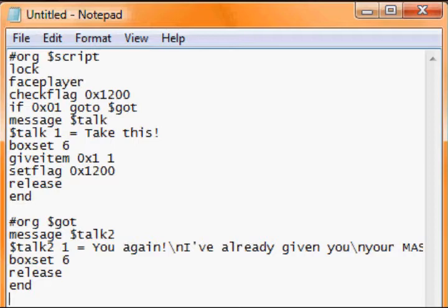Right, so checkflag is to check if the event has happened, and setflag sets the flag. Once your flag has been set, it tells the game that you've done that task.